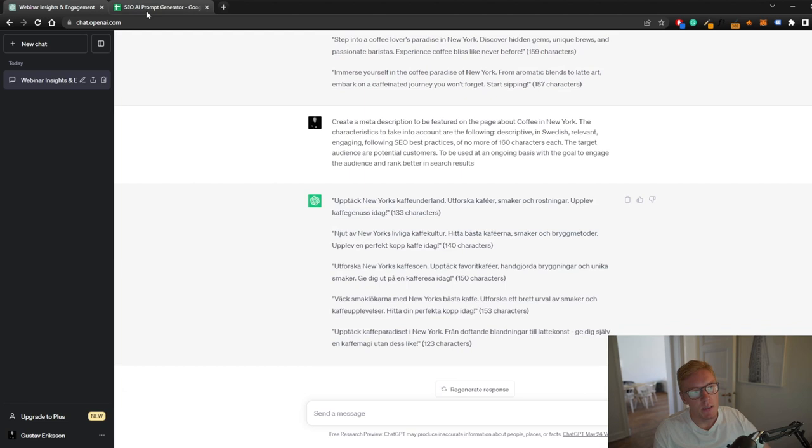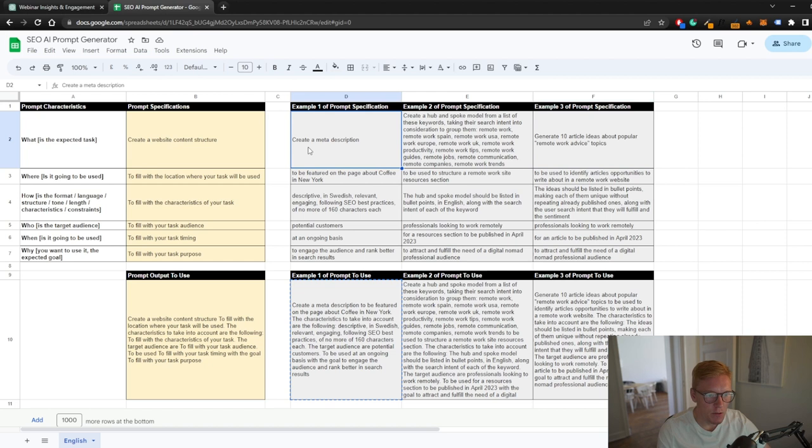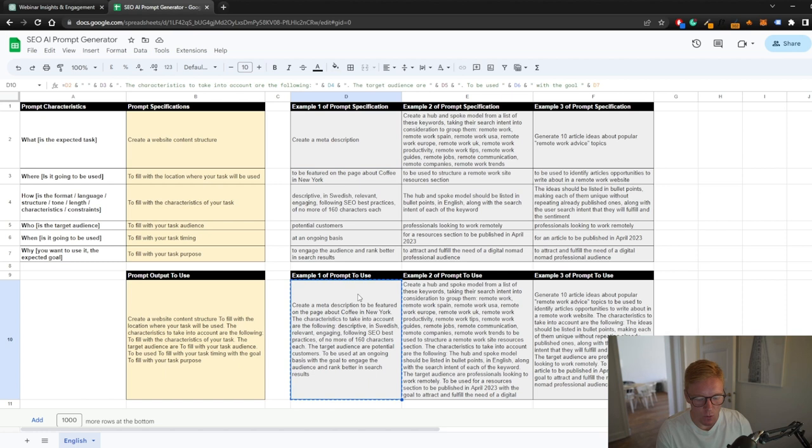Another thing you can do is use ChatGPT for your FAQ answers. Instead of creating a meta description, you can write answer this question and then you can just copy the prompt and use it again. That way you can make or streamline the whole process of creating content.